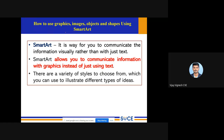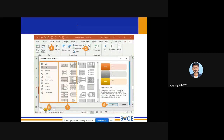SmartArt is a way for you to communicate information visually rather than just with text. You have acquired some basic knowledge — how to create a text box, do some formatting options — but in order to communicate information more effectively, you can use the SmartArt function. You can go to the Insert tab, and there you can find SmartArt at the top.